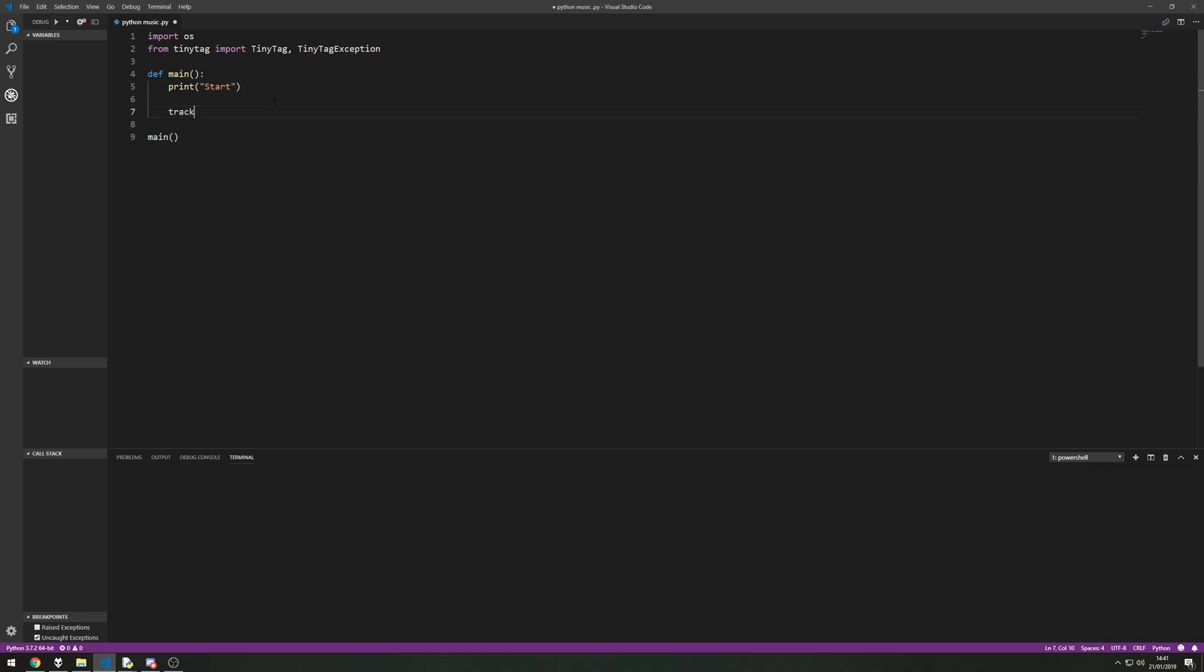But what we're going to do is set up a tracks variable, a list, because we're going to store individual tracks in here and I want them to be separated.